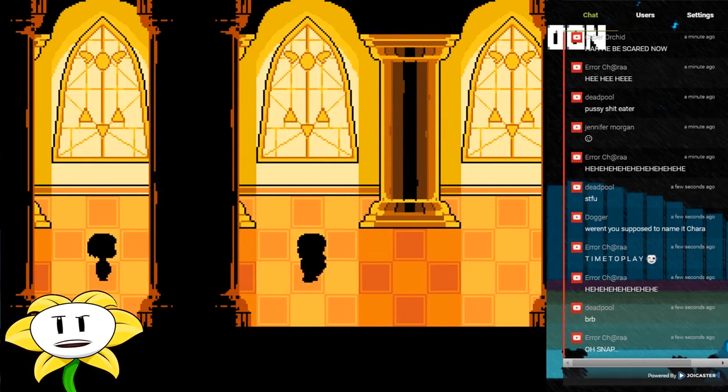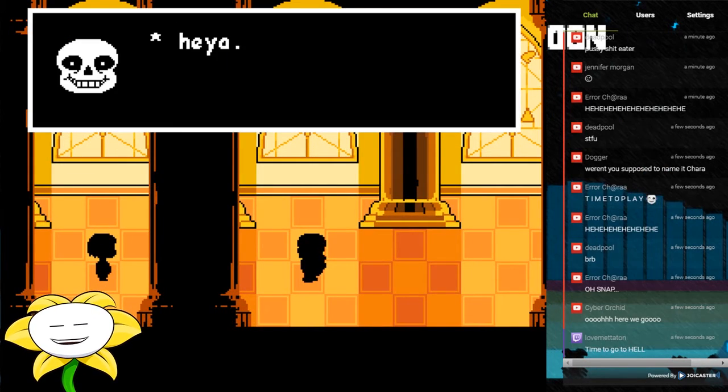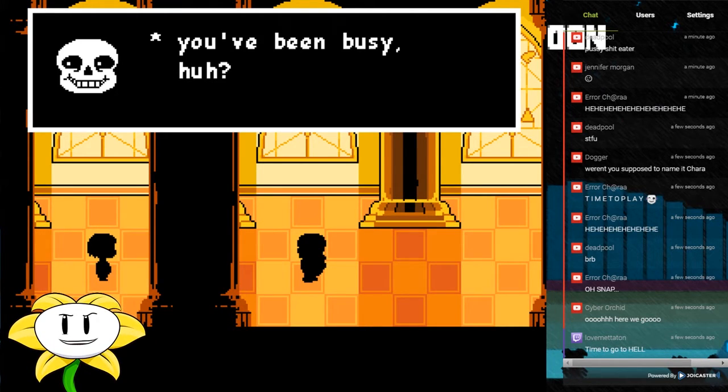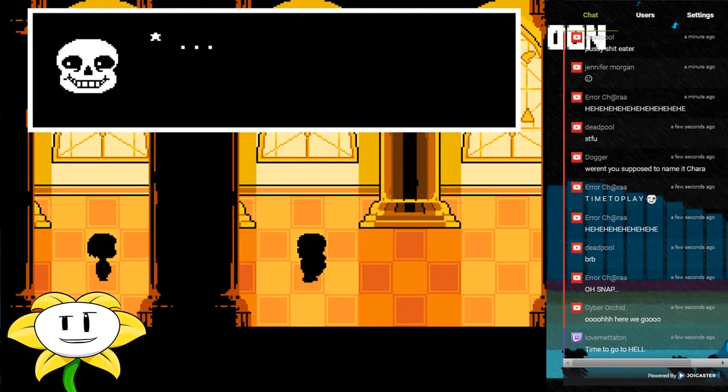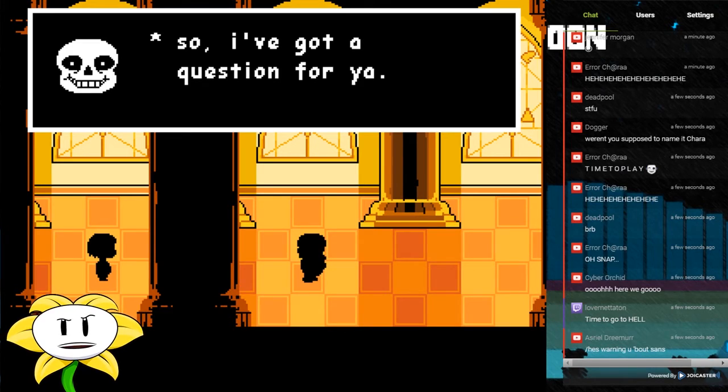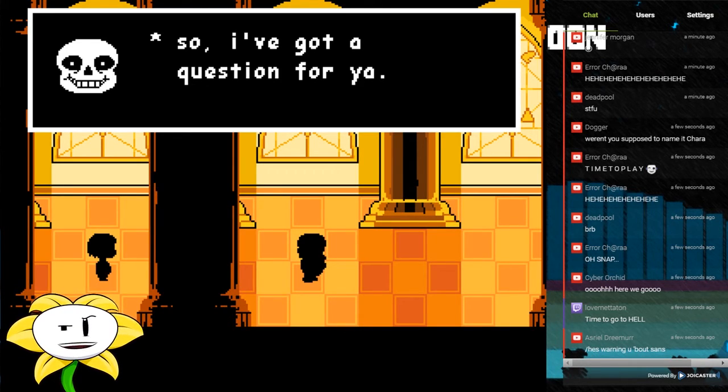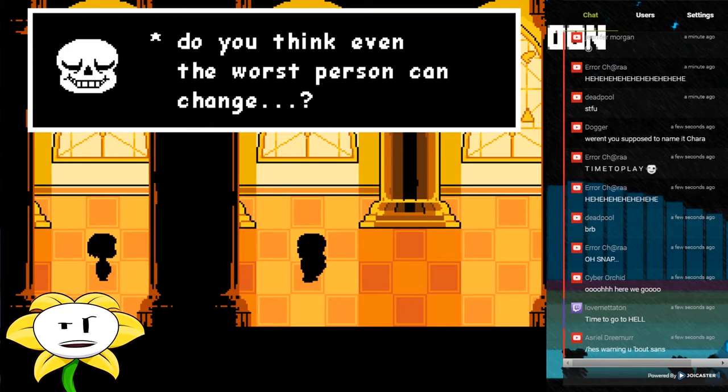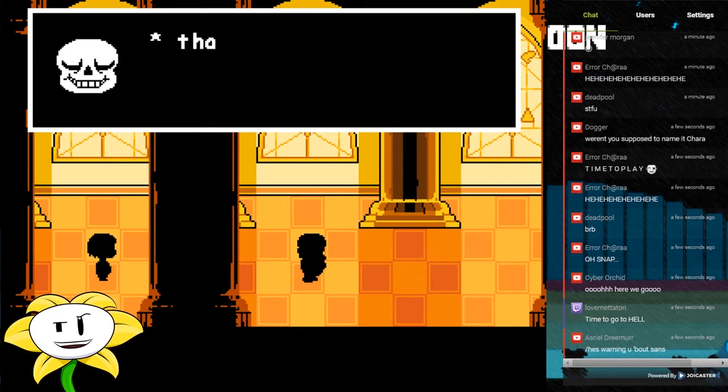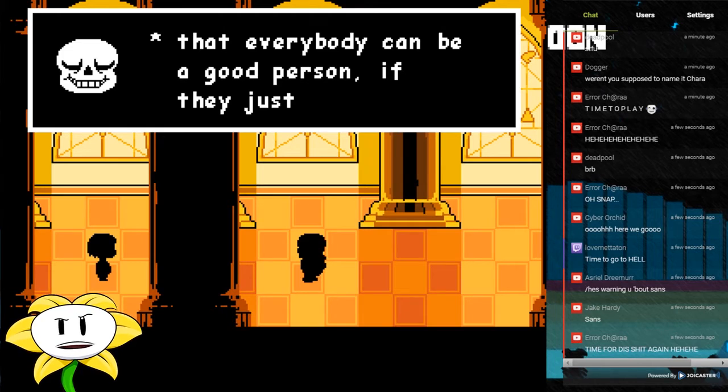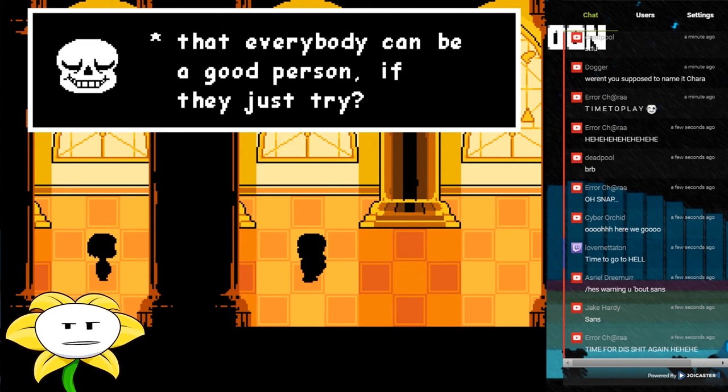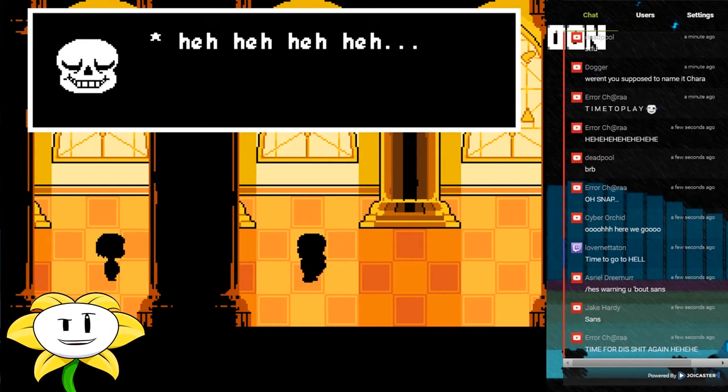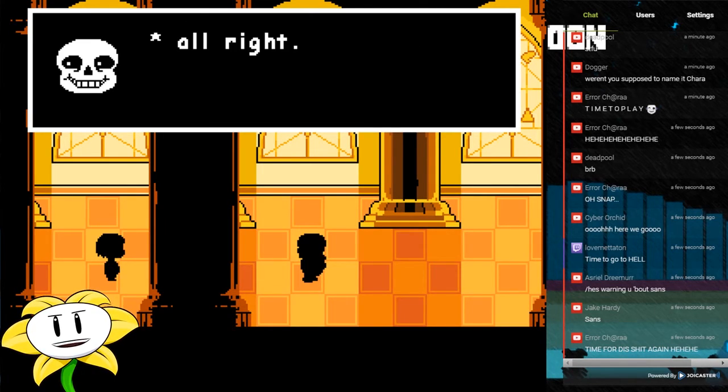Let's see here. Well, well, well, looky here. Hey, you've been busy, huh? So I've got a question for you. Do you think even the worst person can change? That everybody can be a good person if they just try?